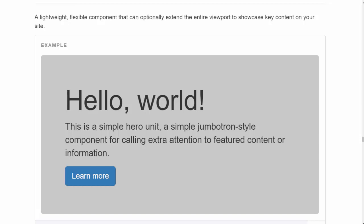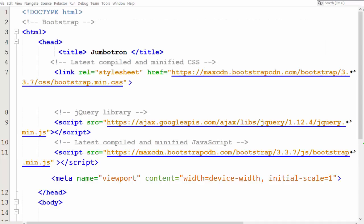Let's create one Jumbotron. I have removed the internal styling that I had written for demonstrating container elements earlier. The head section contains the Bootstrap CSS and JS links along with jQuery links. The head section will always contain these links.